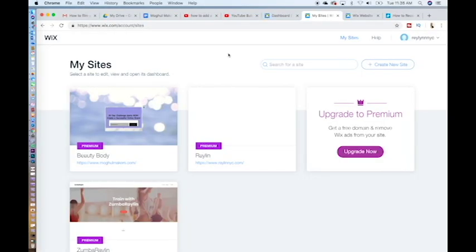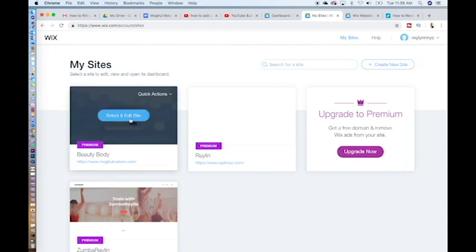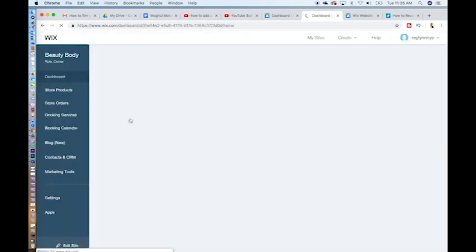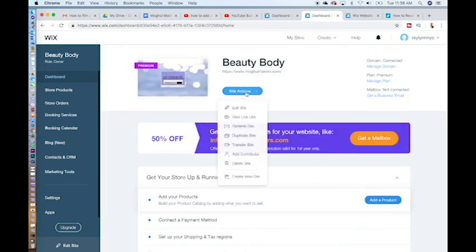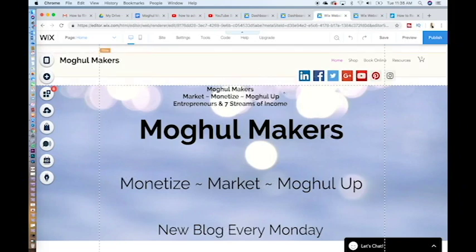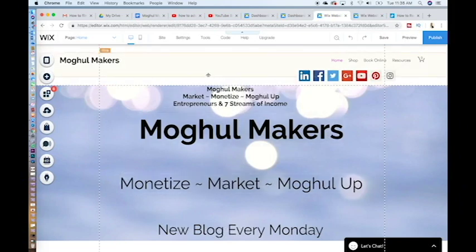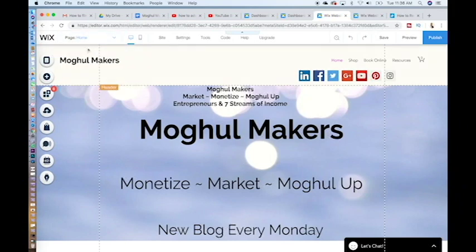Step one: choose your pop-up type. Login to Wix.com, put in all of your login details and go to your website. Select edit site. So here is our lovely website page mogulmakers.com. You will notice that we are on the home page from the page settings.